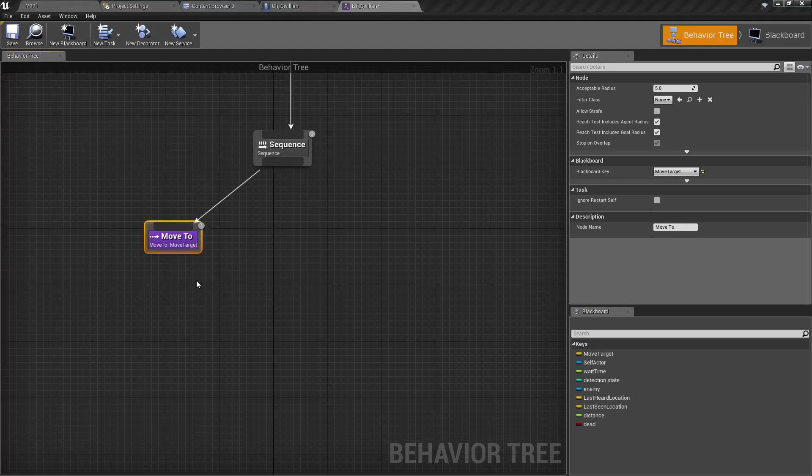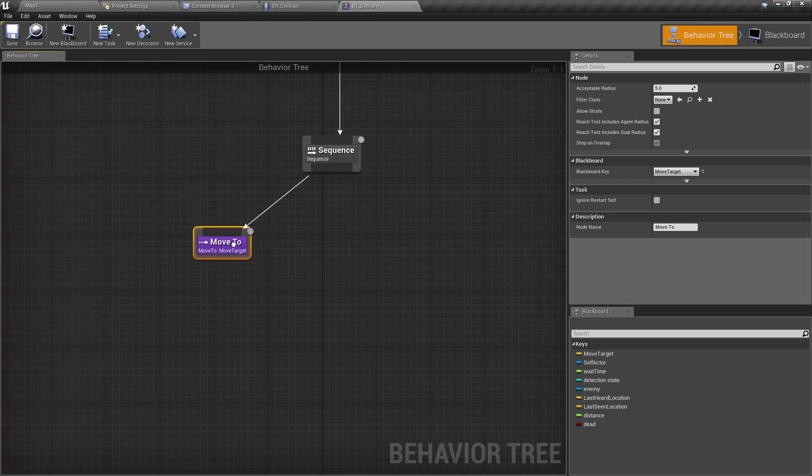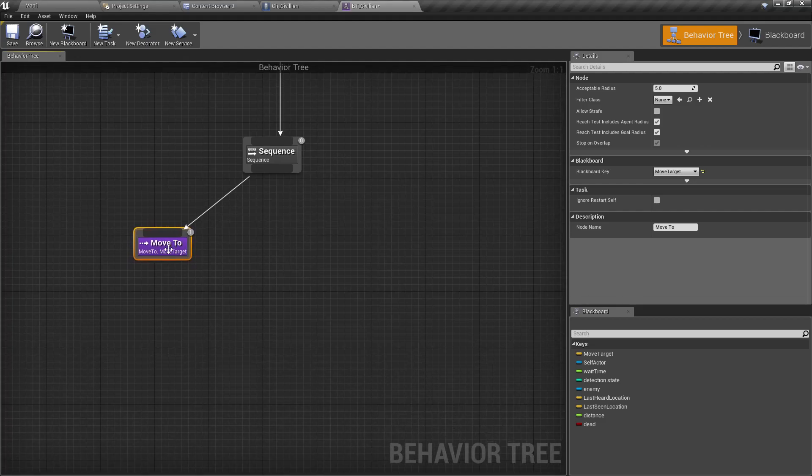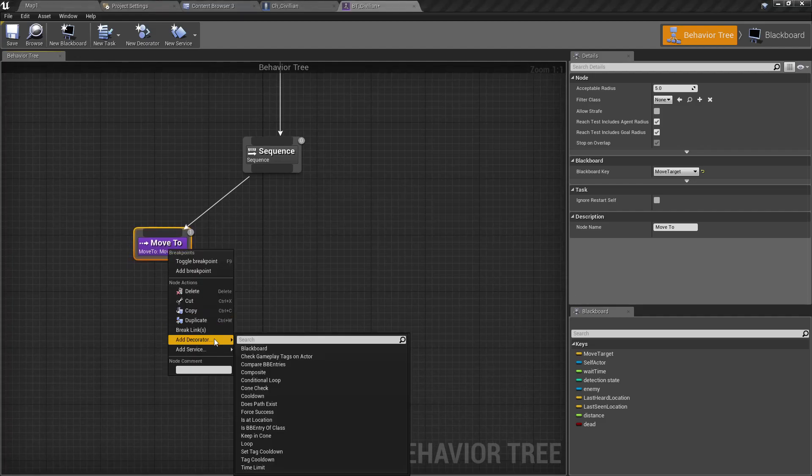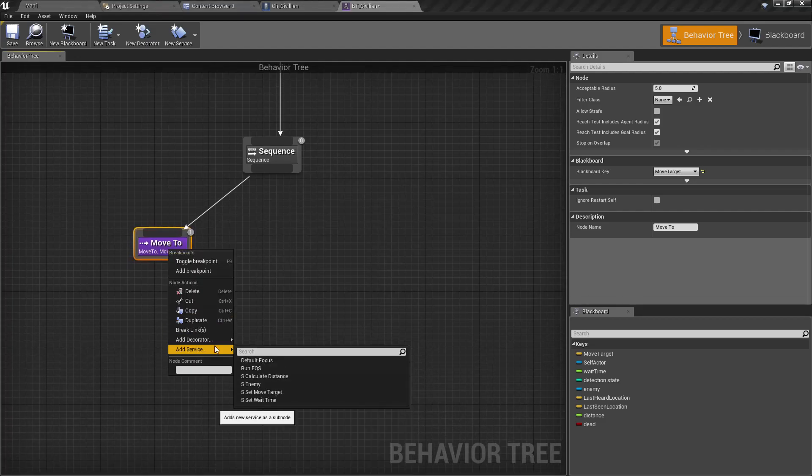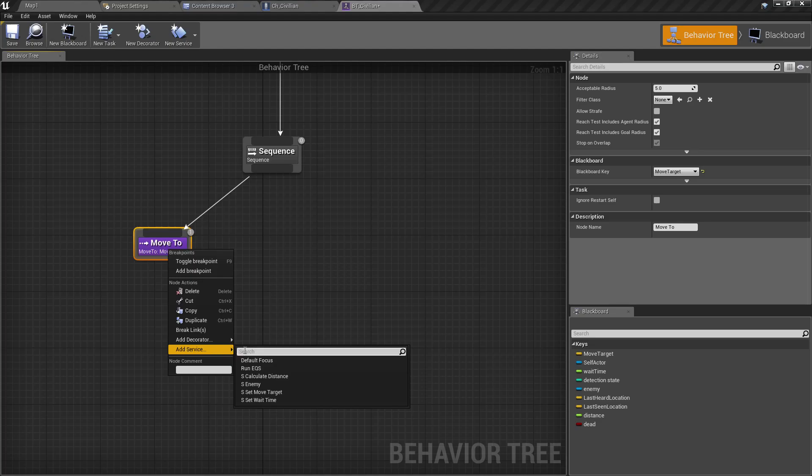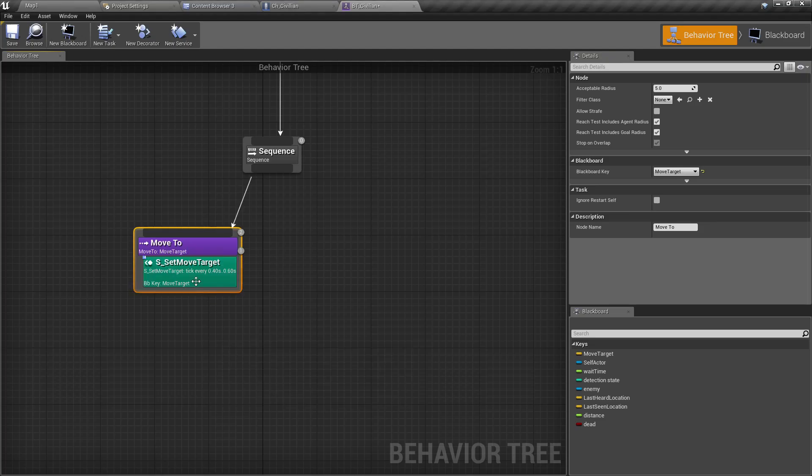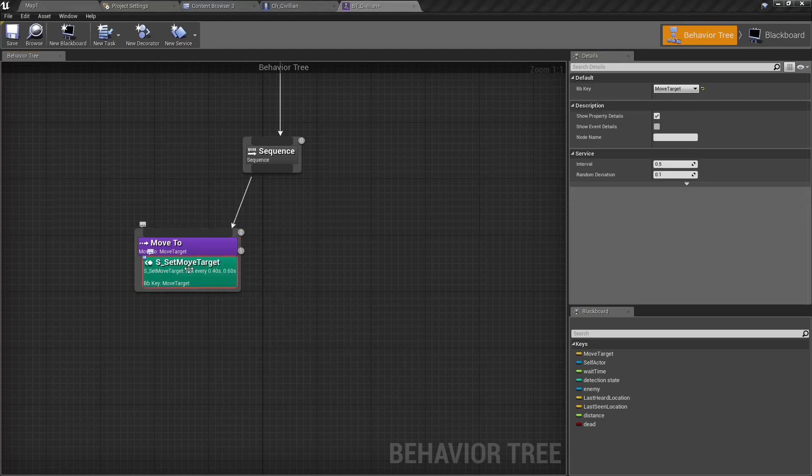Then we need to set the move target, so let's go here and add the service.